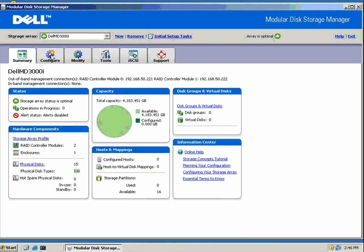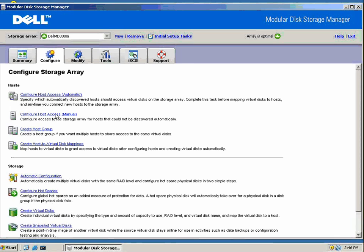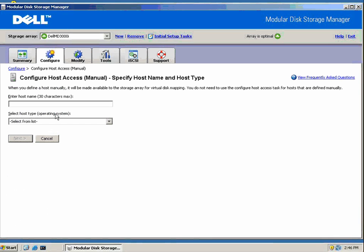Here's our summary screen, a little wizard comes up, but first thing that we want to do is say, okay, who has access to storage on this MD3000i?